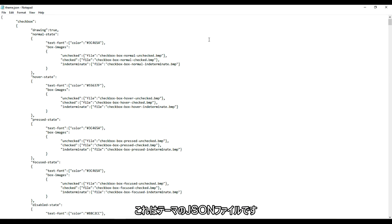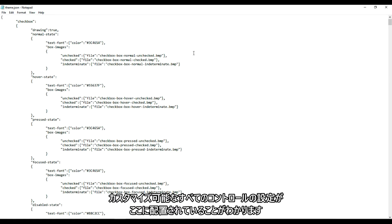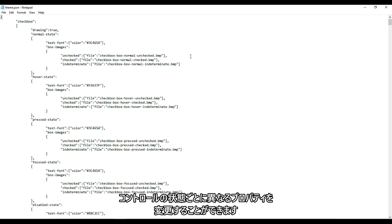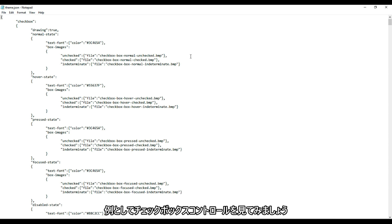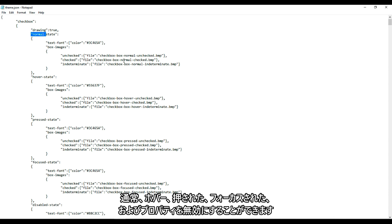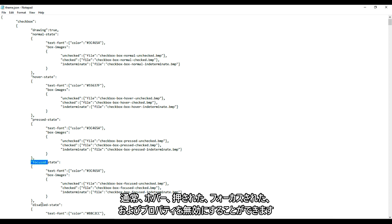This is the theme's JSON file. You'll notice that we have placed all the settings for all the customizable controls here, and we can modify different properties for each state of the controls. Take the checkbox control as an example. We can modify its normal, hover, pressed, focused, and disabled state properties.